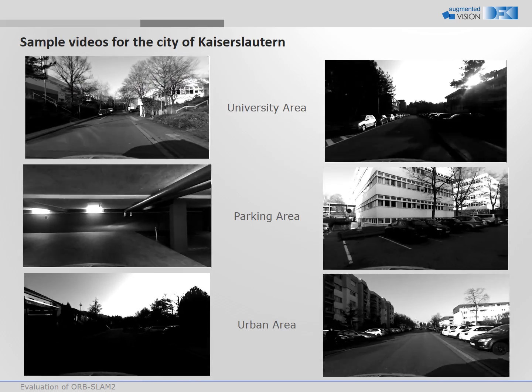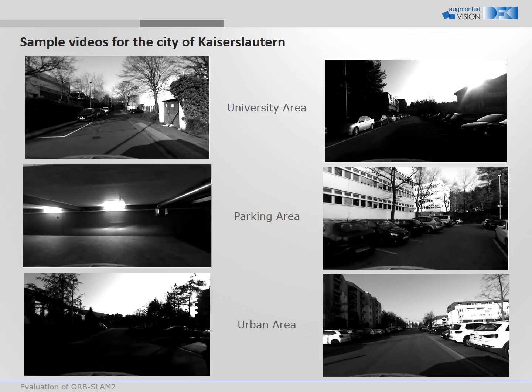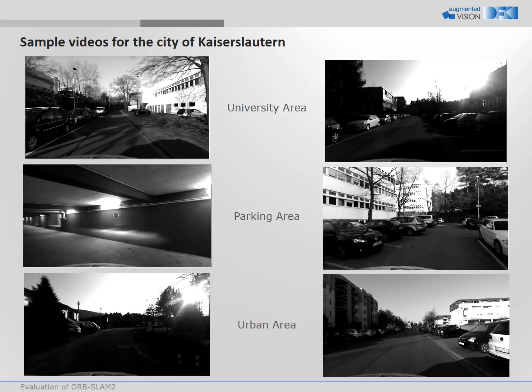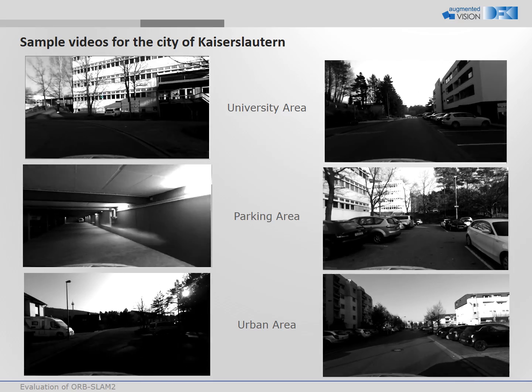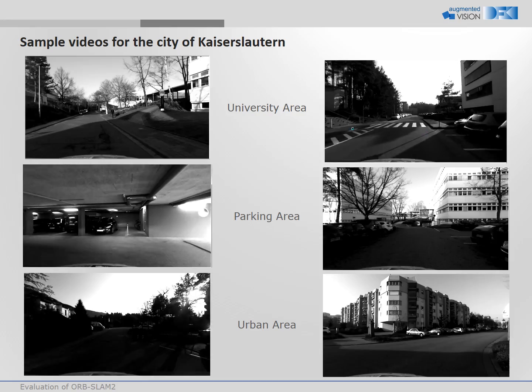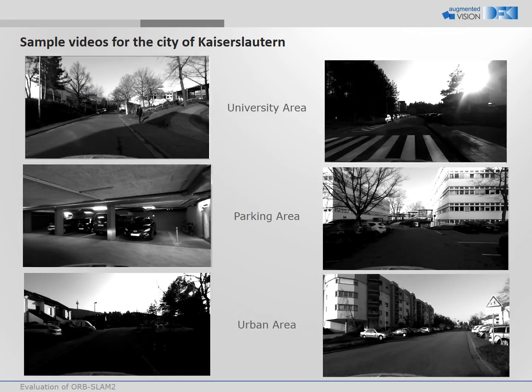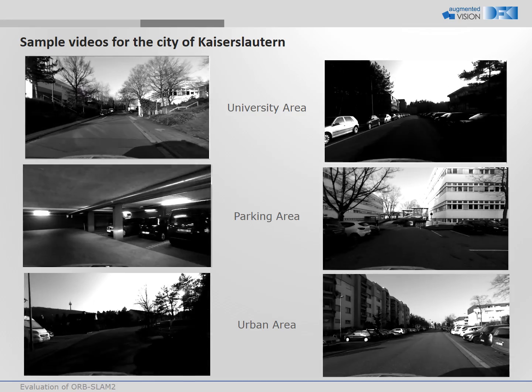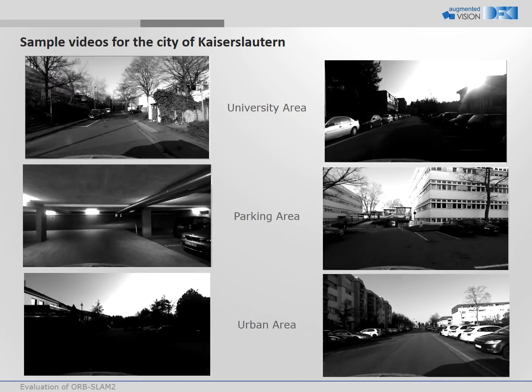The captured data covers different scenarios like the university area, parking area, or urban area. We show here some sample sequences only.